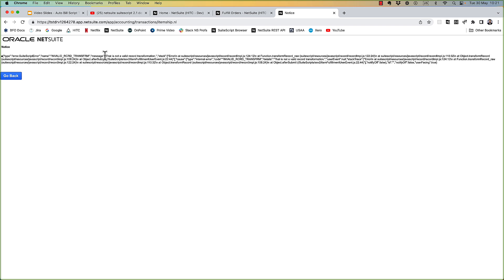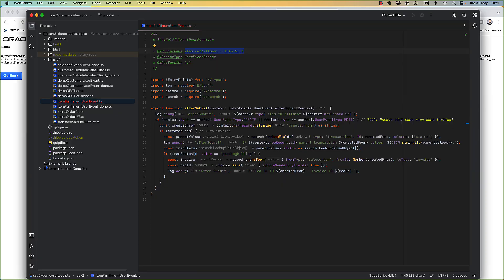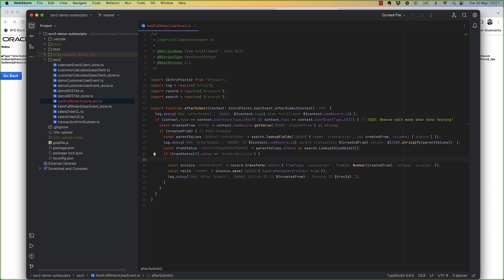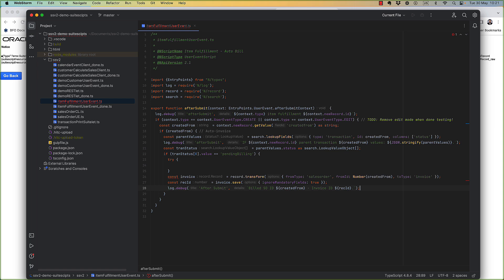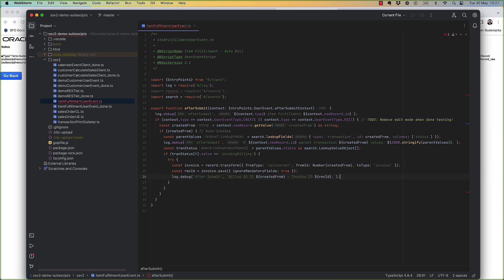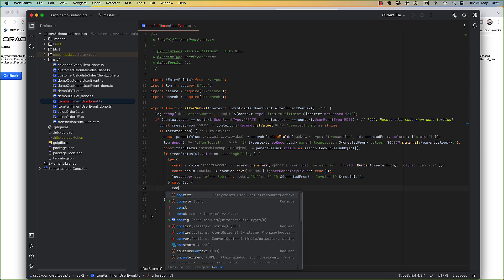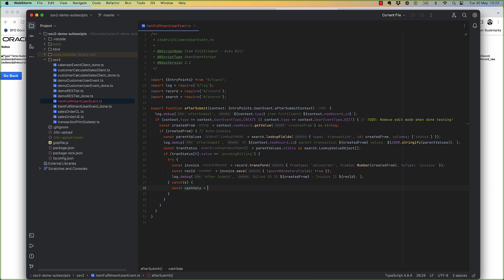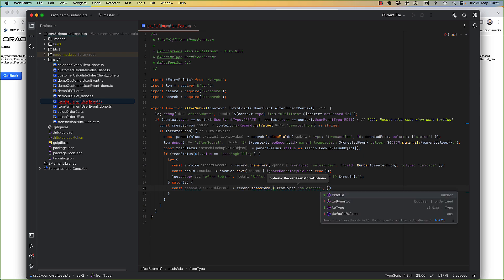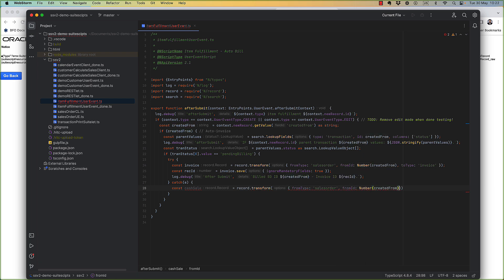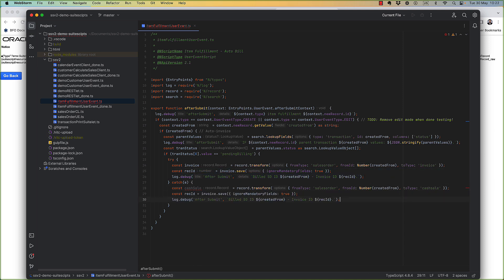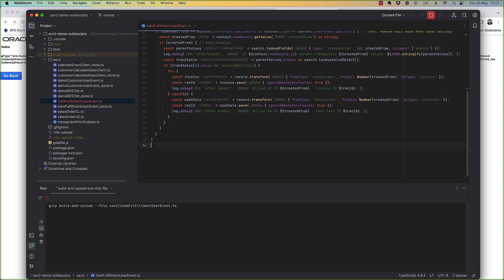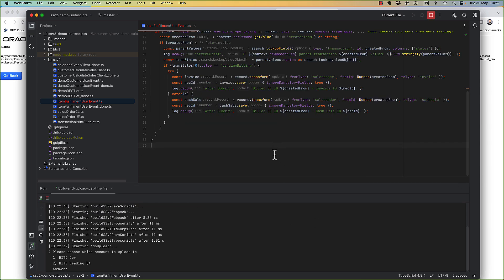So we could try to be really smart and figure out in advance whether an order wants to be a cash sale or an invoice. Or we can take the easy route which is to try the most common type first and if that fails to try the other one. Let's do that. So all we need to do is put a try catch around creating our invoice. Now we'll upload this and try this out.